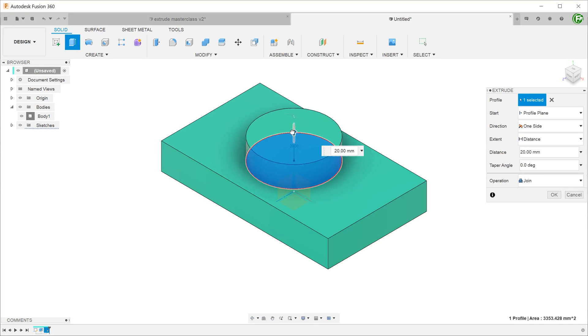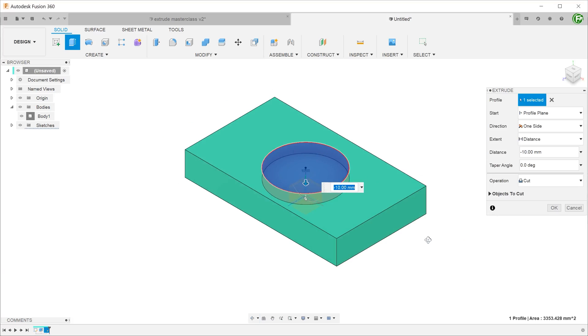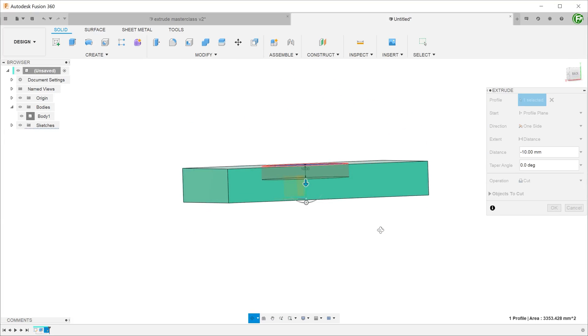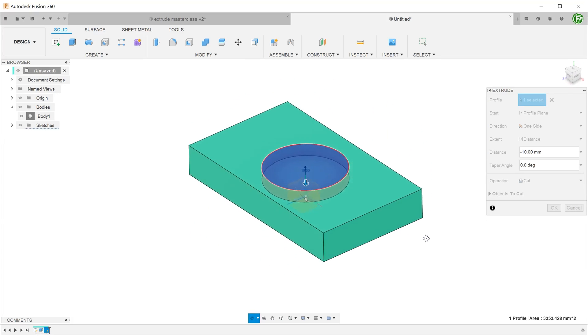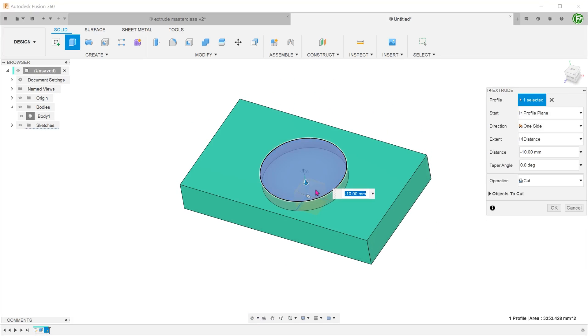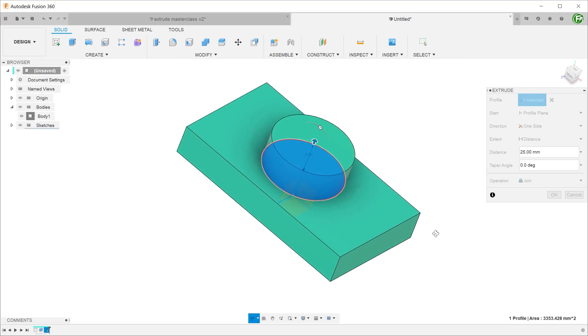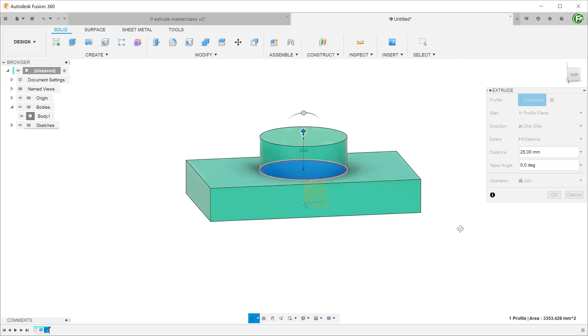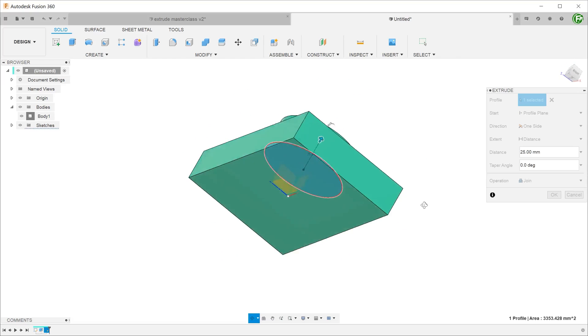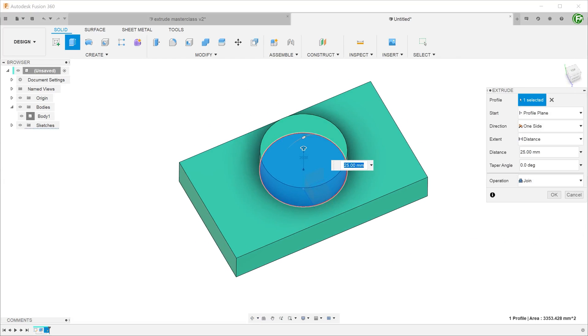So you are new to Fusion 360 and have just learned the basics of how to use closed contours to create extruded solids or cuts. So where do you go from here? Here are a few important lessons that you need to learn in order to truly master the extrude command.